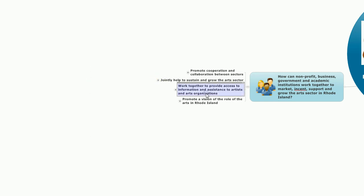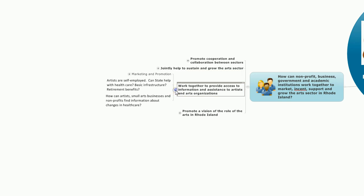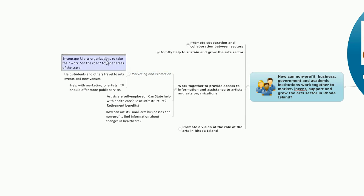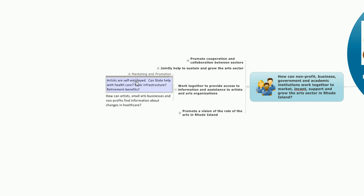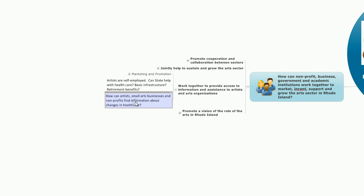The third general point: work together to provide access to information and assistance to artists and arts organizations. That came with encouragement to do more in the area of marketing and promotion. Encourage Rhode Island organizations to take their work on the road to other areas of the state. Help students and others travel to arts events and new venues. And help with marketing for artists, TV should offer more public service. In the area of support for individual artists who are, by some token, self-employed, can the state help with health care, basic infrastructure, retirement benefits? And how can artists, small arts businesses, and nonprofits find information about changes in health care?